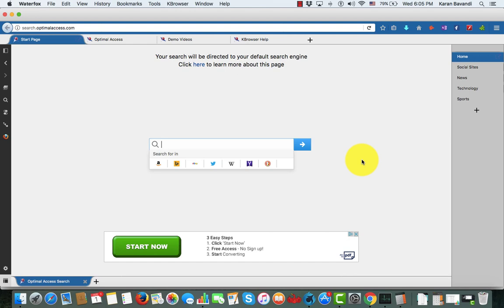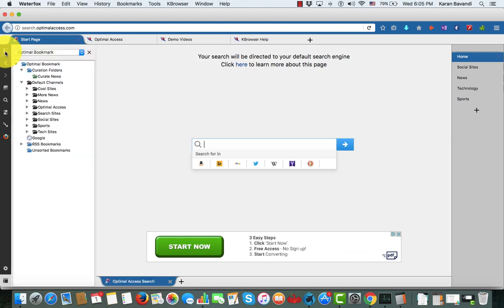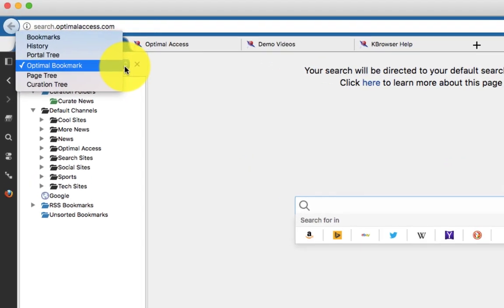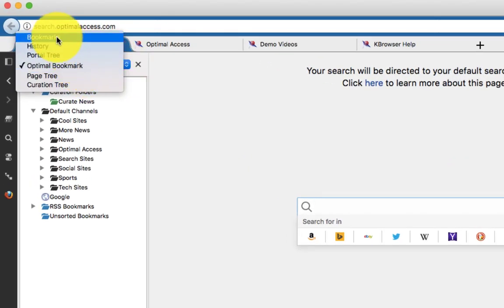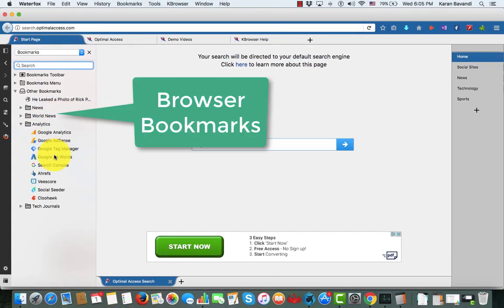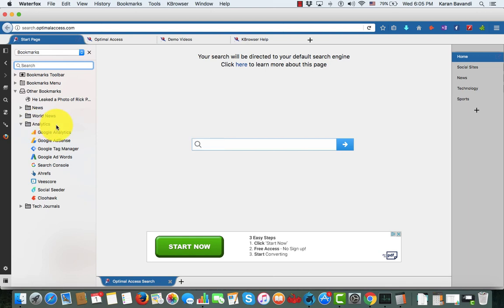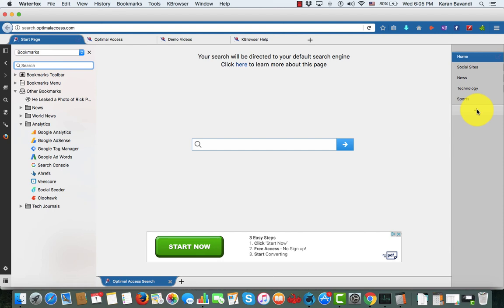The best way to customize the browser to the way that you work is to start with your own favorites and bookmarks that you have already stored in your browser. To access them, go to the sidebar and open up the toggle sidebar. You will see on top there's a dropdown menu — the first one is called Bookmarks, which is your favorites bar. I have a folder called Analytics — I want to build a new group and add some of these links in there.